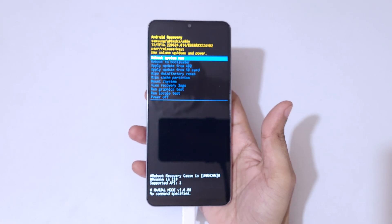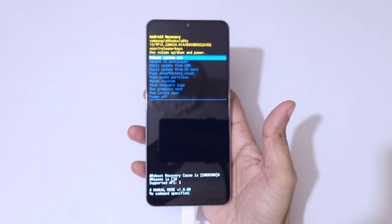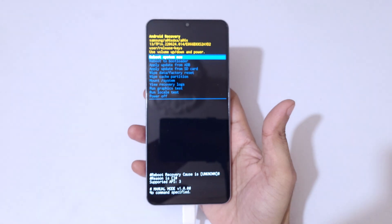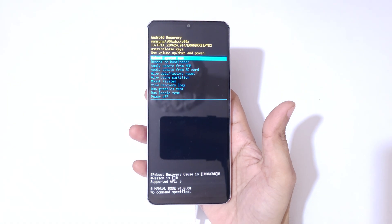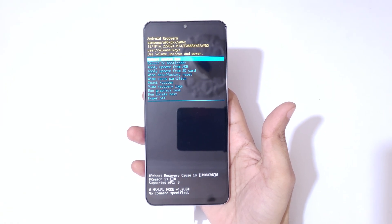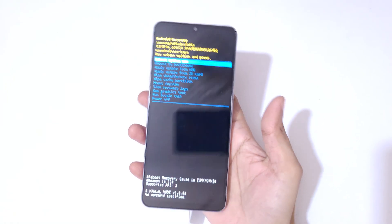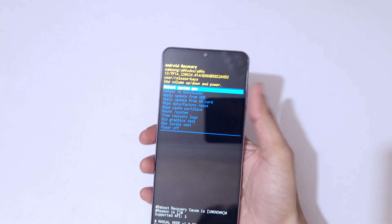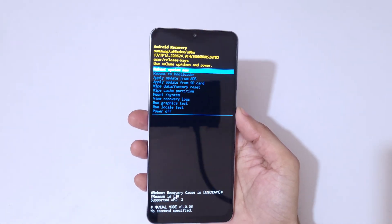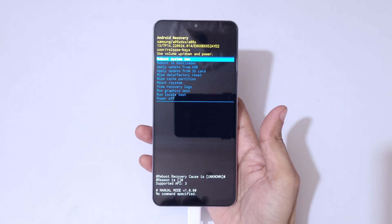So here you can see it will send you into Android recovery mode. Now you are in Android recovery mode. Here, volume keys to move up and down and power button to confirm.